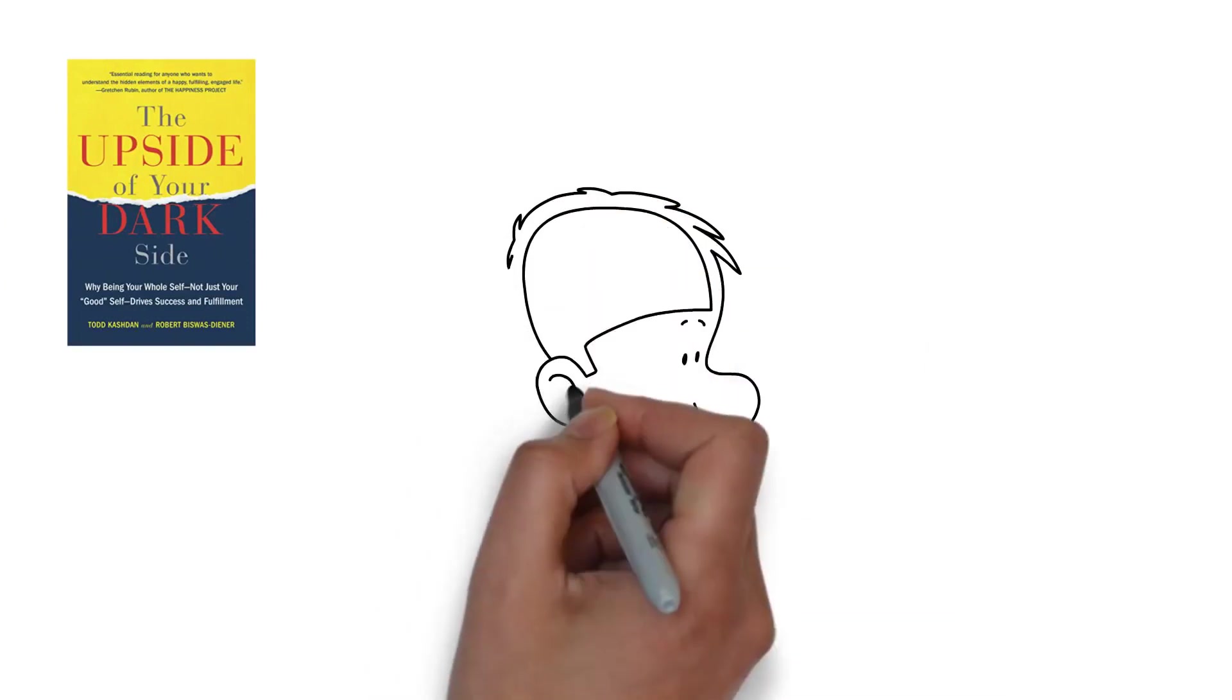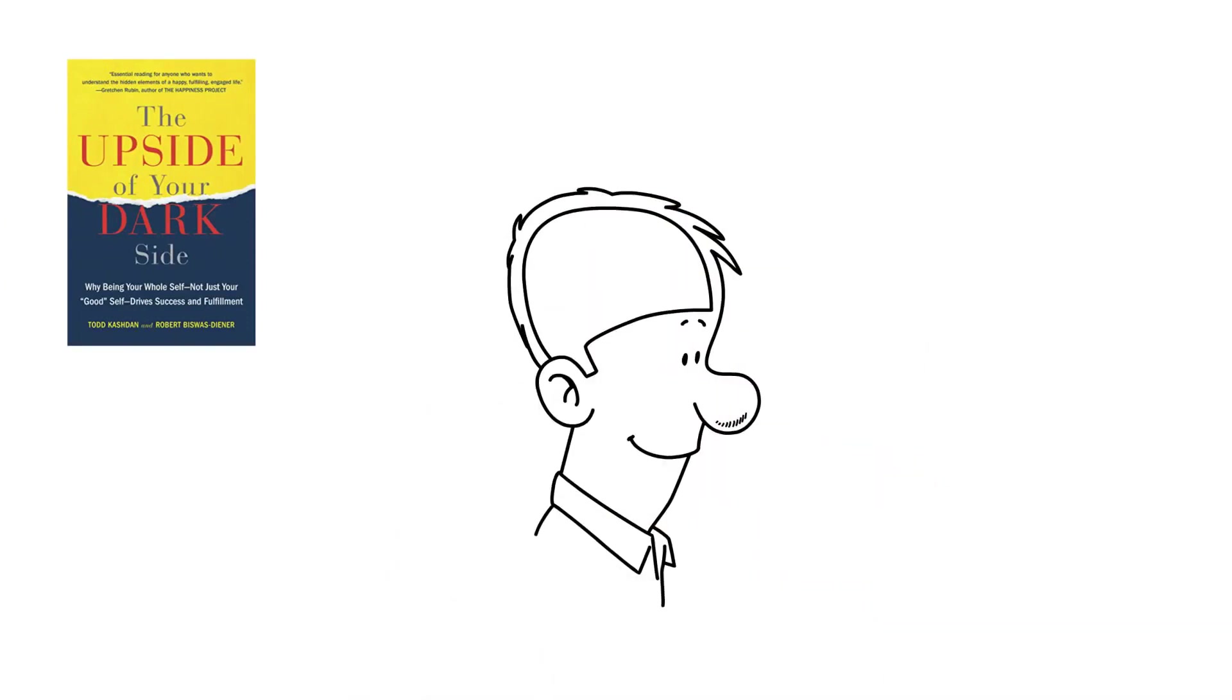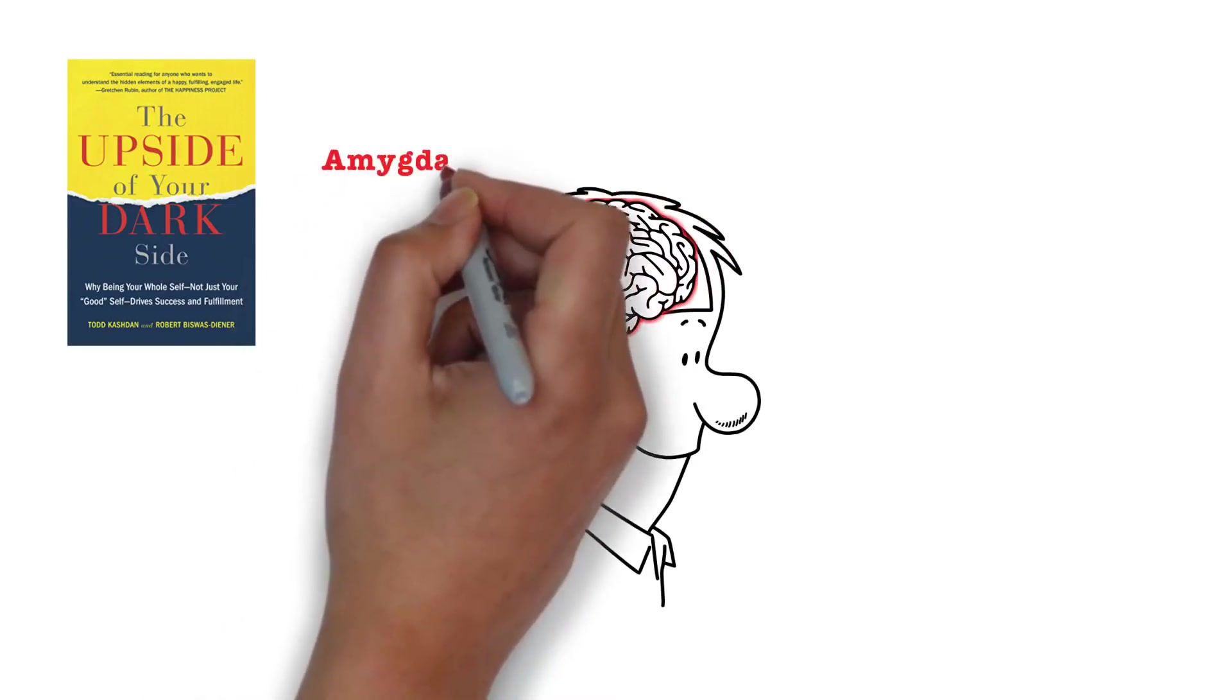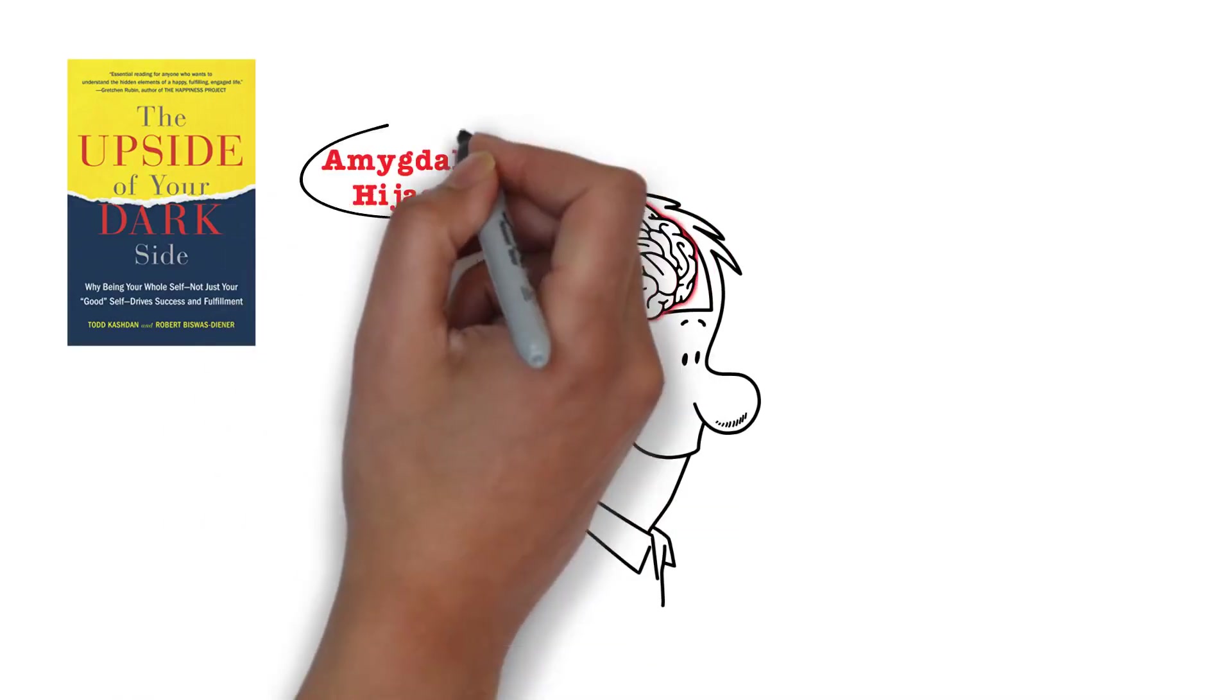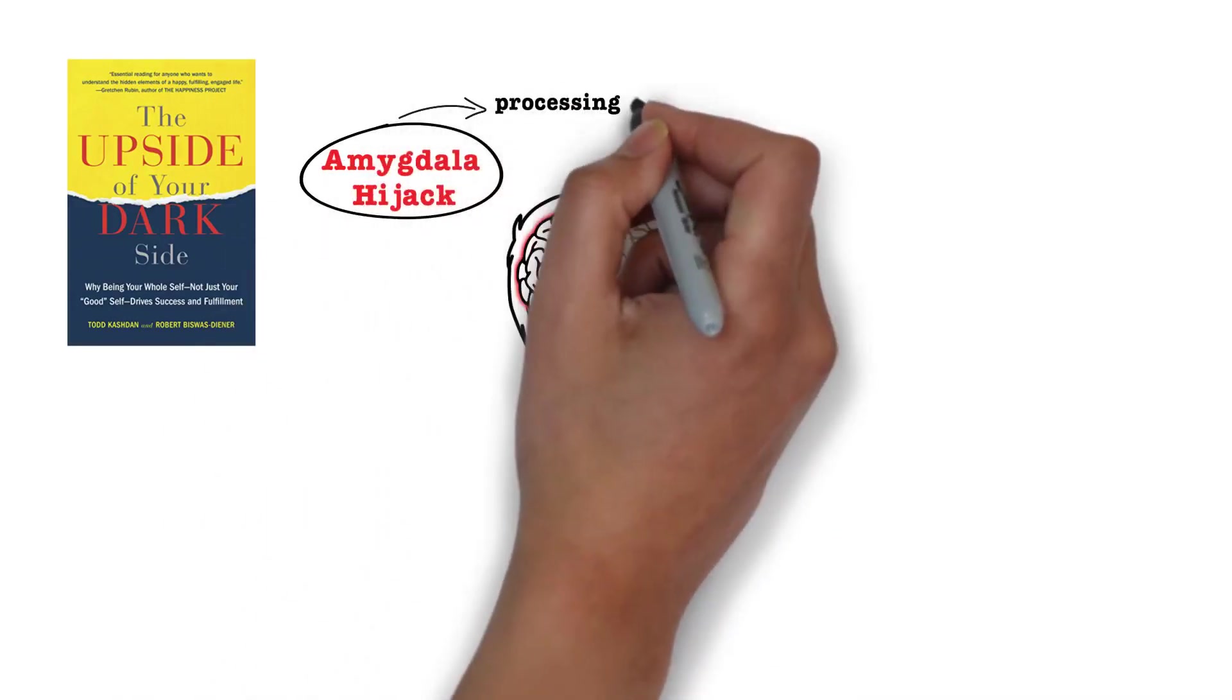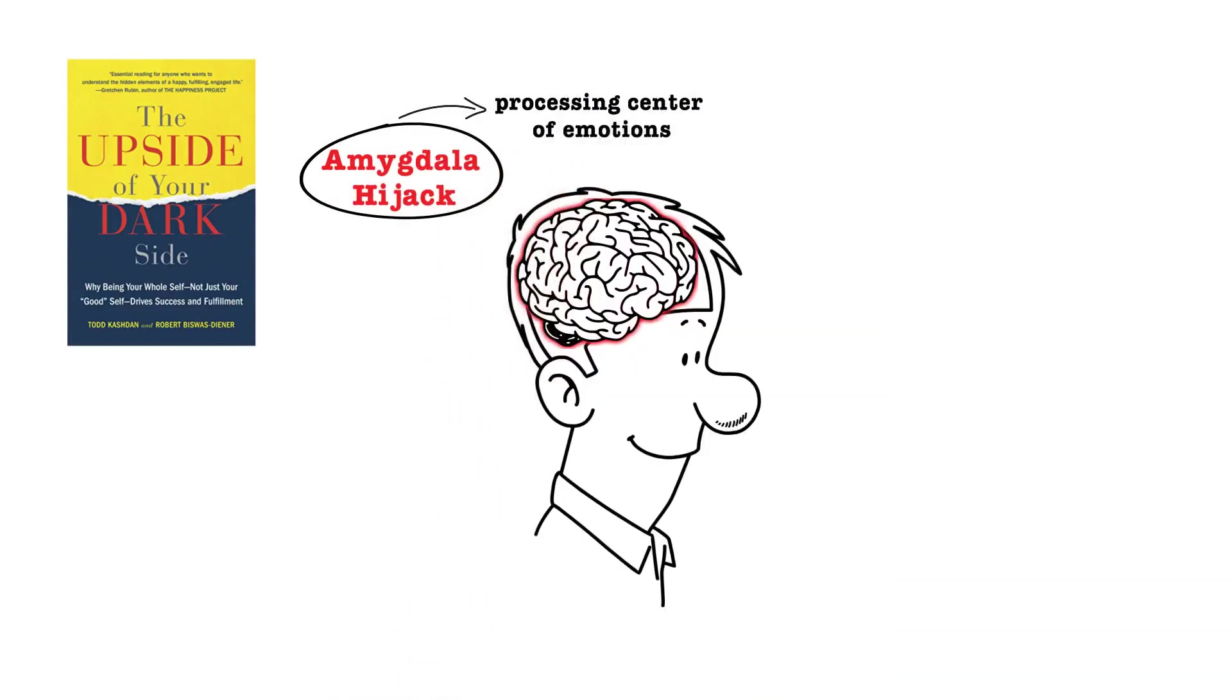When you are in the middle of that anger storm, you're going through what is called an amygdala hijack. The amygdala is the processing center of our emotions. And when that anger fires off, the amygdala gets completely engaged and does not let go of that emotion.